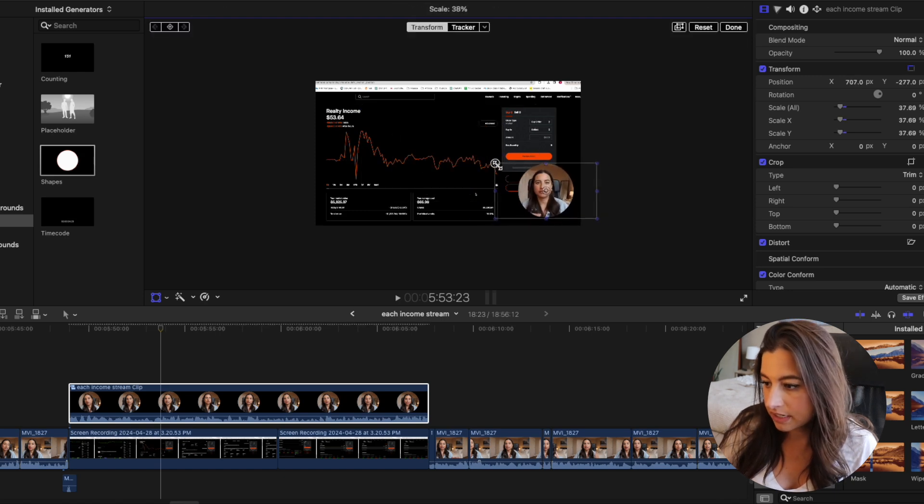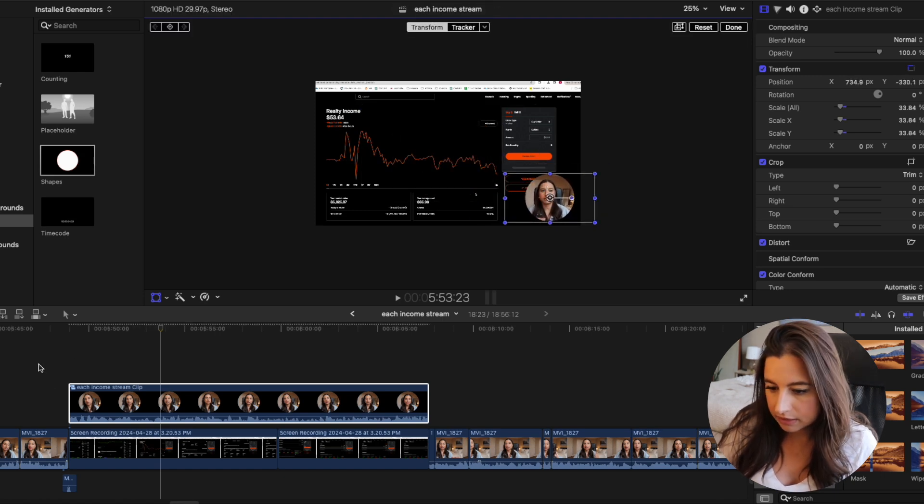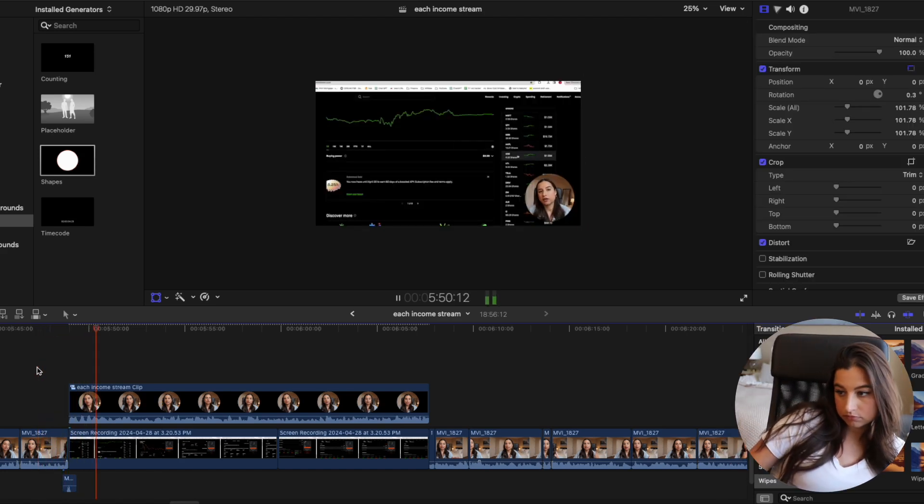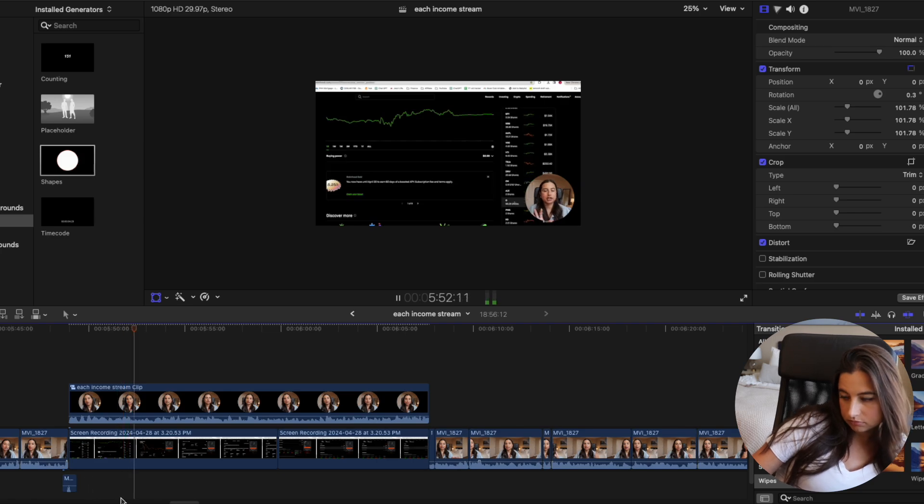I resize the compound clip to the size I want, and when I play it, it looks like me talking in a circle over the screen recording. It's actually quite simple — just something I've gotten in the habit of doing. That's everything for the sit-down video: graphic overlays from Canva, sound effects, and the circle-face screen recording technique. The last thing I add is music.